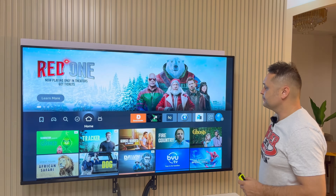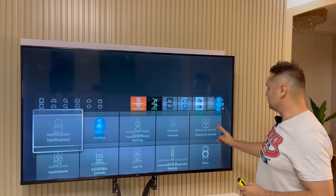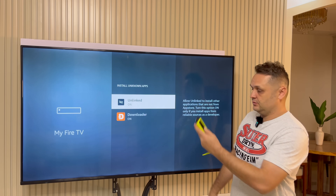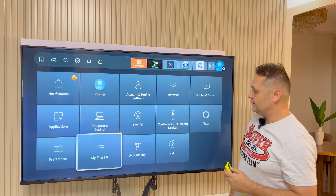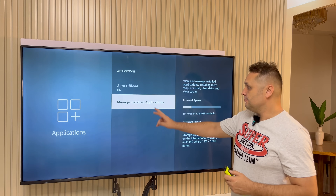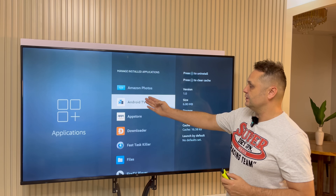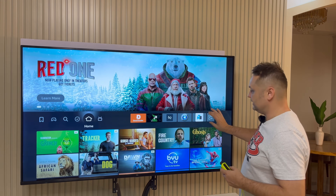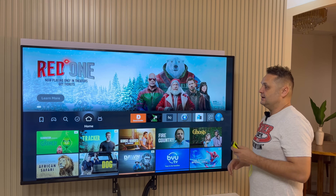Hit the home button — the apps are installed here. If something doesn't show up, go to Settings, My Fire TV, and make sure everything is turned on. If apps don't show up on the main menu, because Amazon might be hiding those applications, go to Applications, then Manage Installed Applications, and you can launch them directly from there.